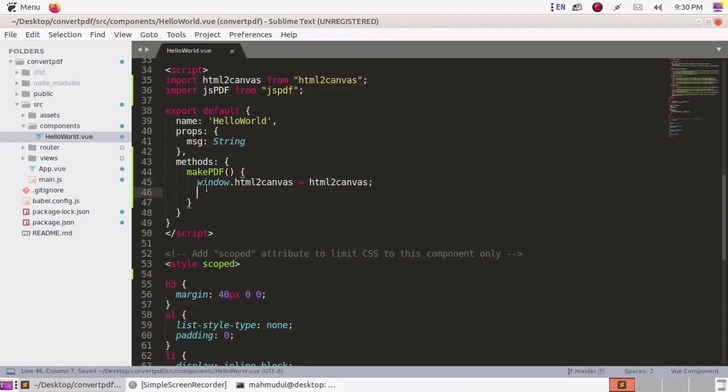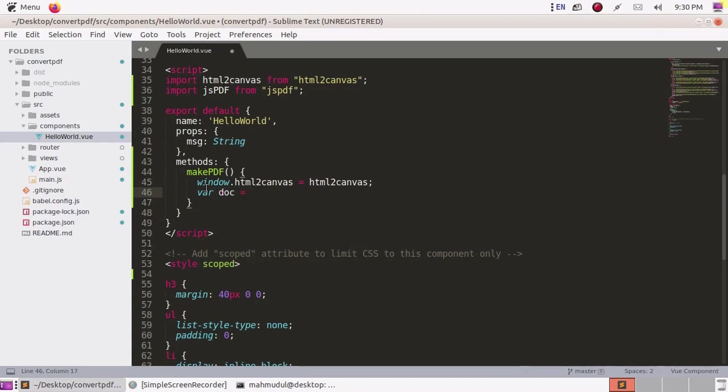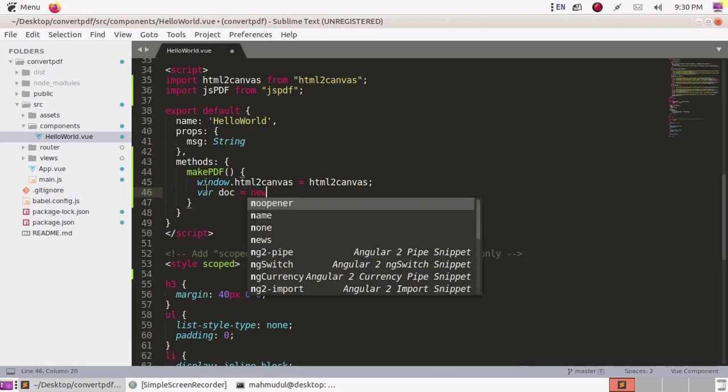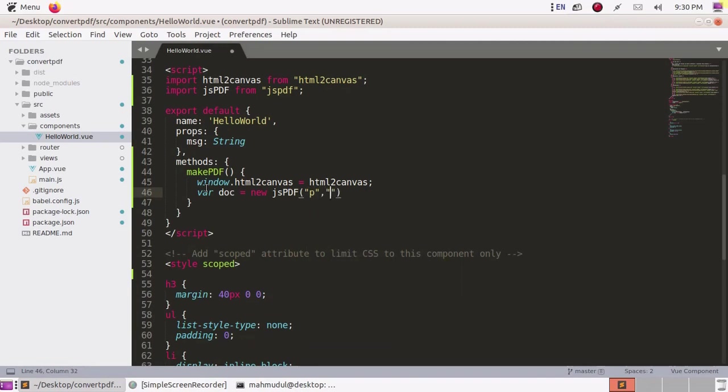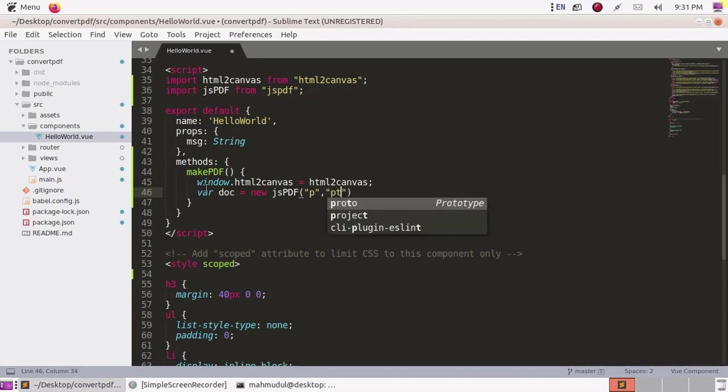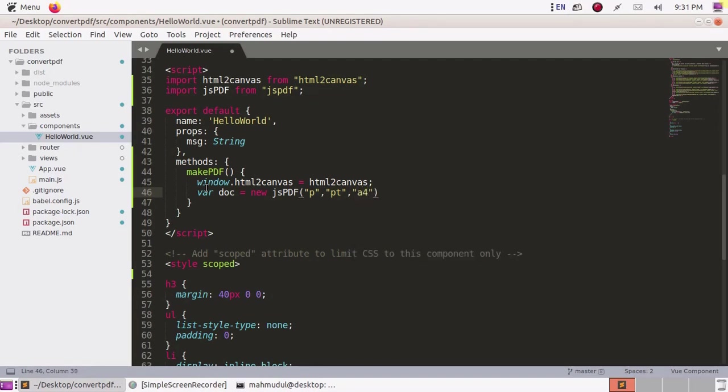Now declare a reference variable doc and create an object of jsPDF. Initialize the object with the value p for portrait for printing, pt for points, and page size a4.